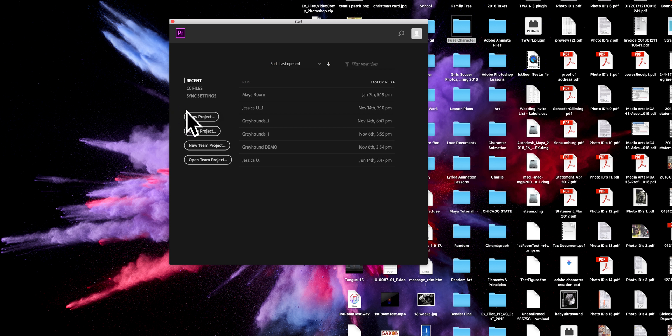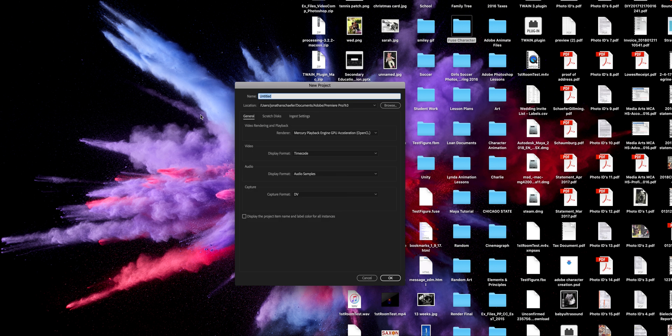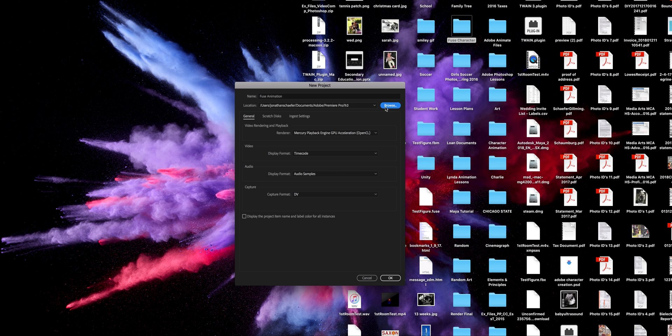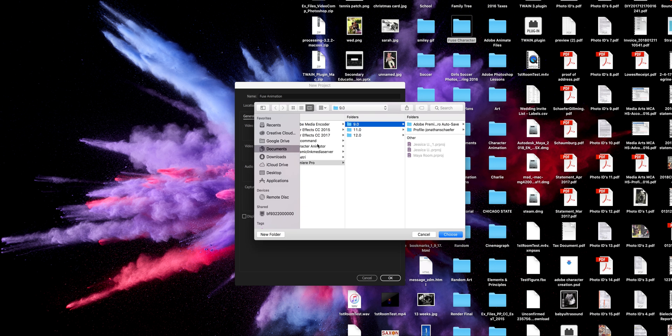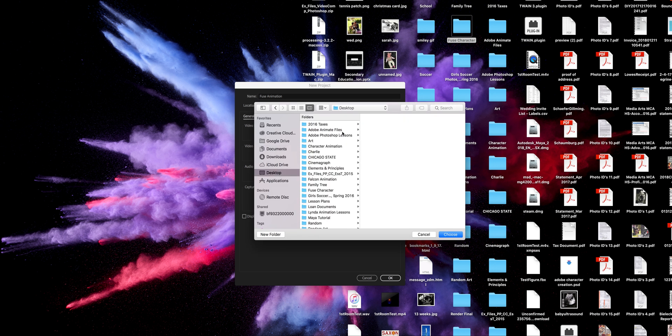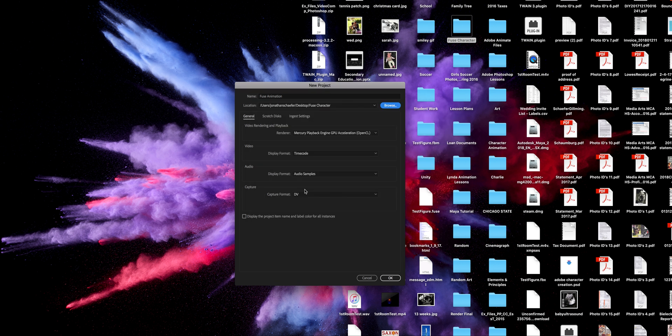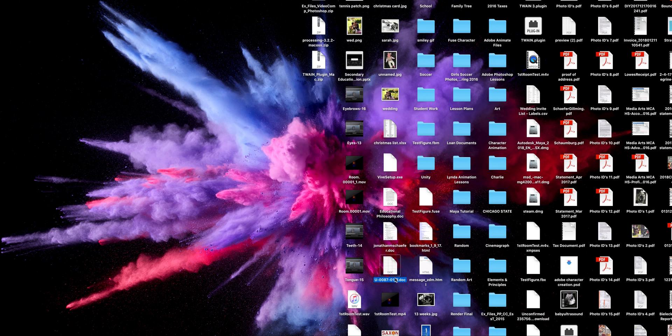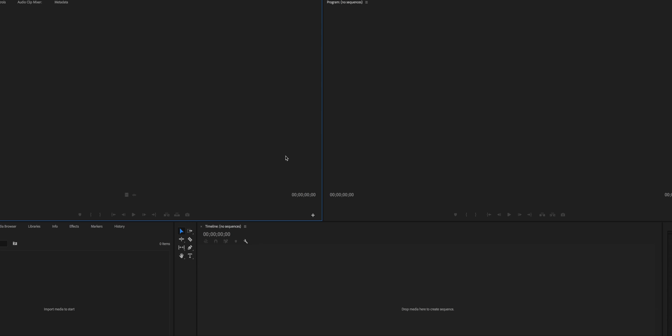And just here we go. Just hit new project. And you can call it whatever you want, if you use animation, whatever you want. And here you can see it's going to be in my documents. I'm going to change this to wherever I want it to go. Desktop. Fuse character. So there. It's going to be my Fuse character, and hit okay. Don't need to change any of the others.